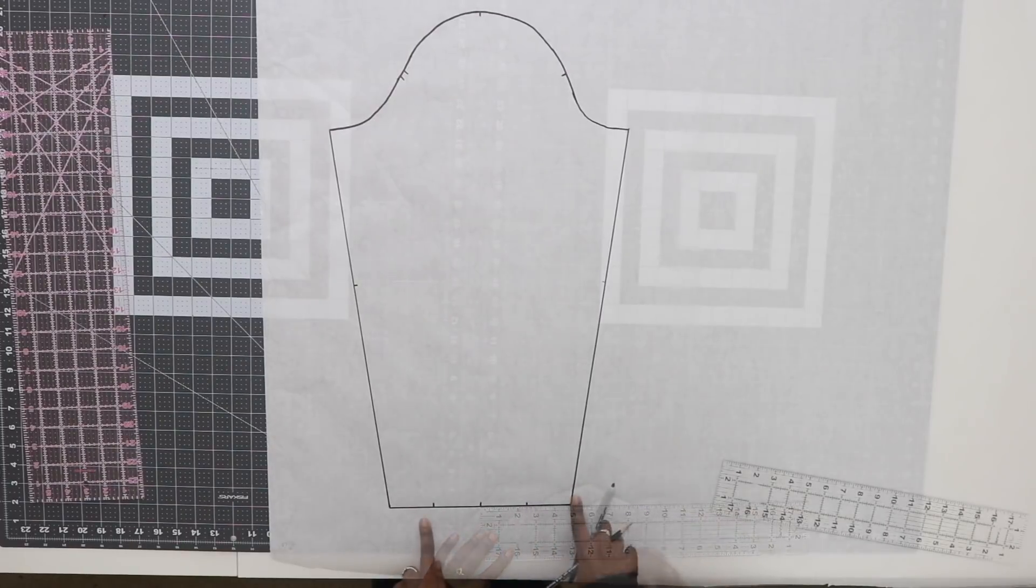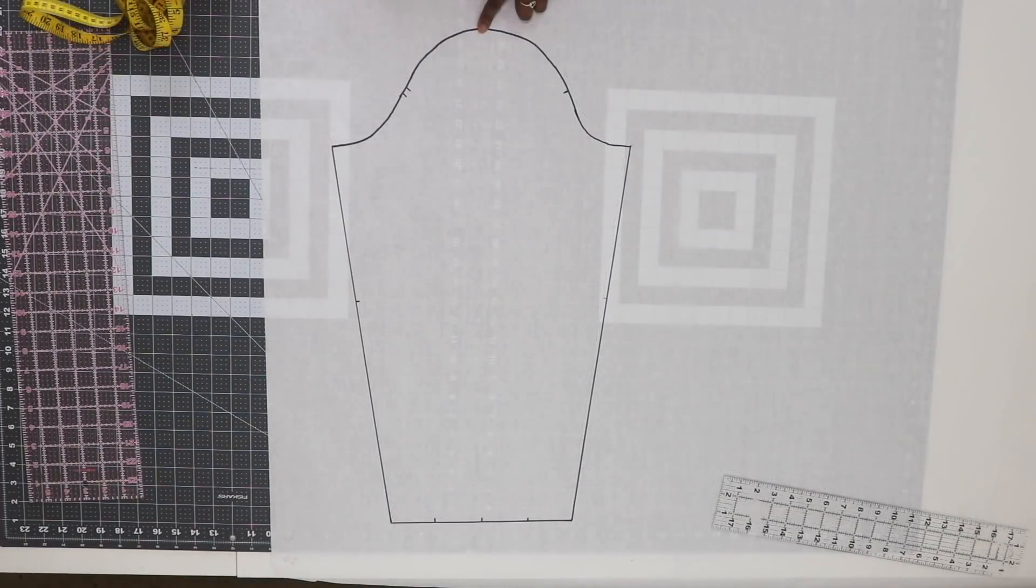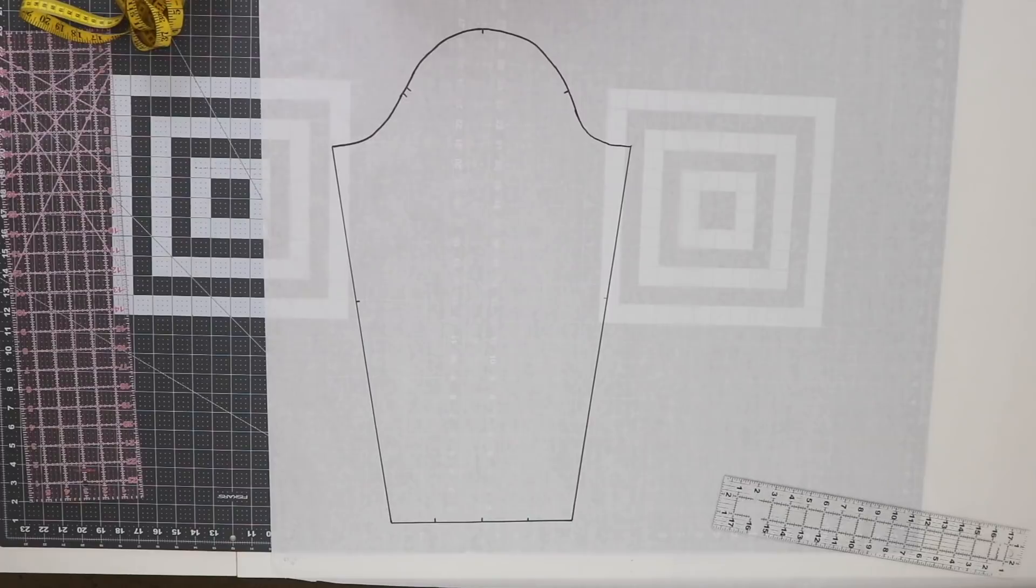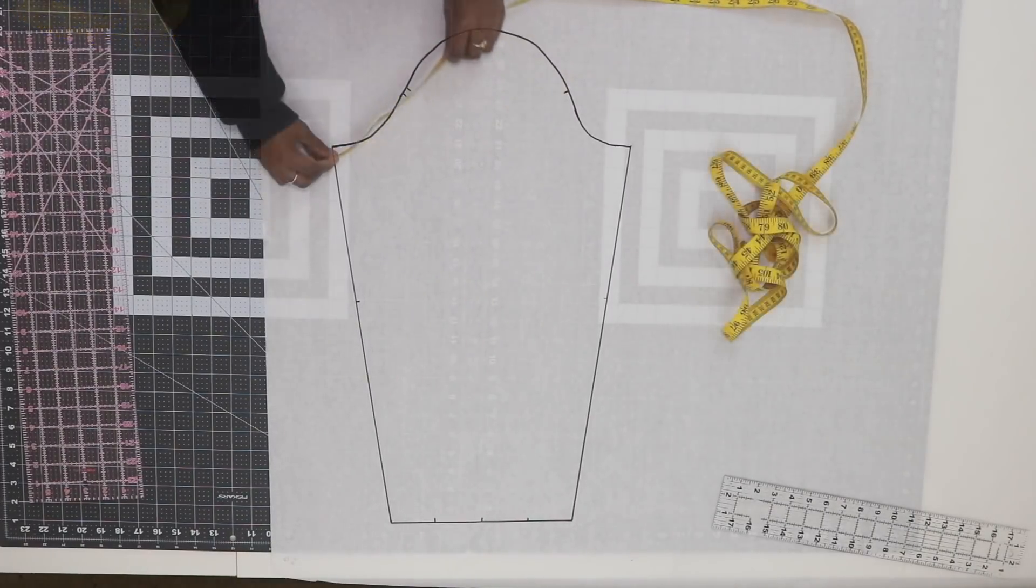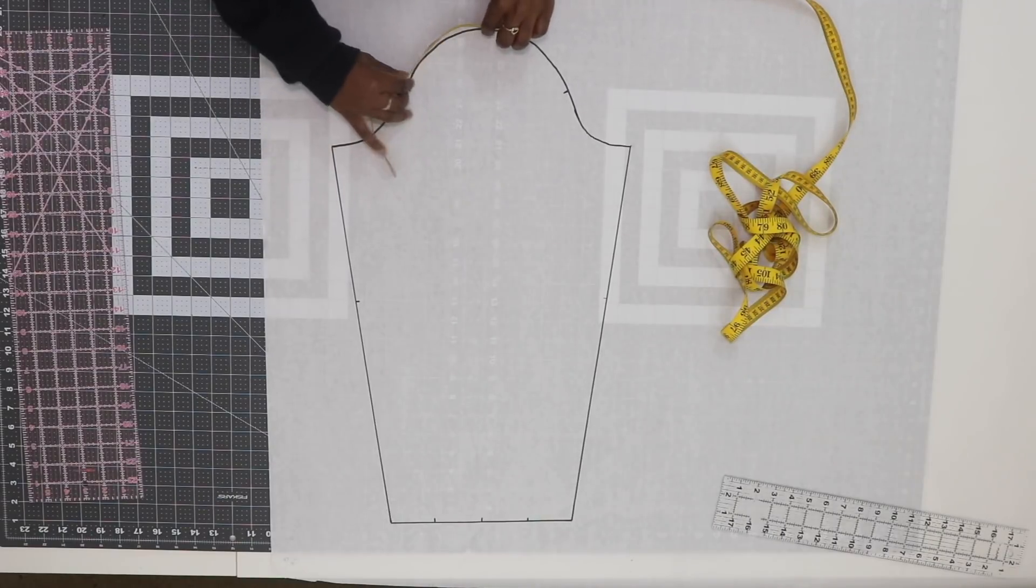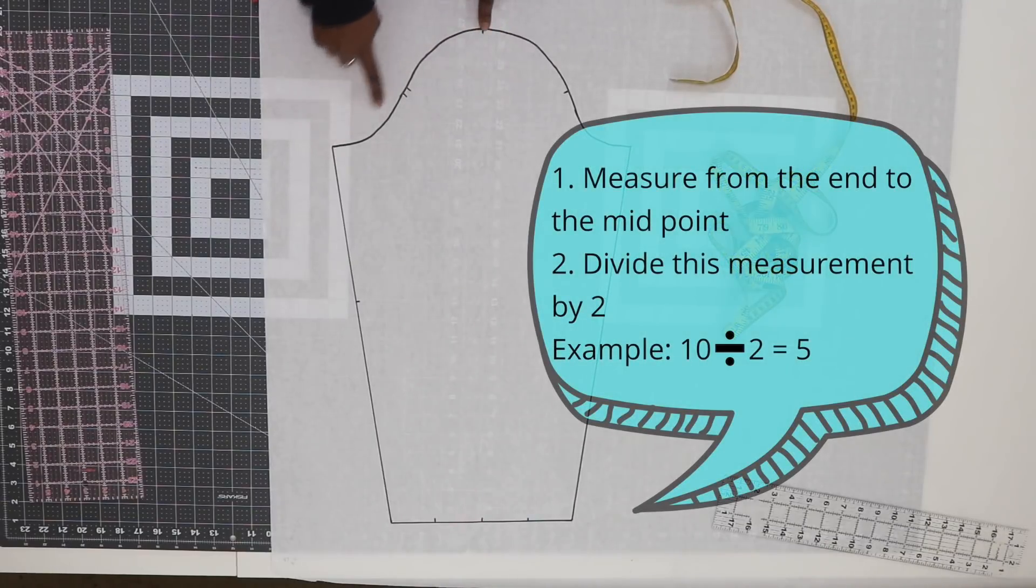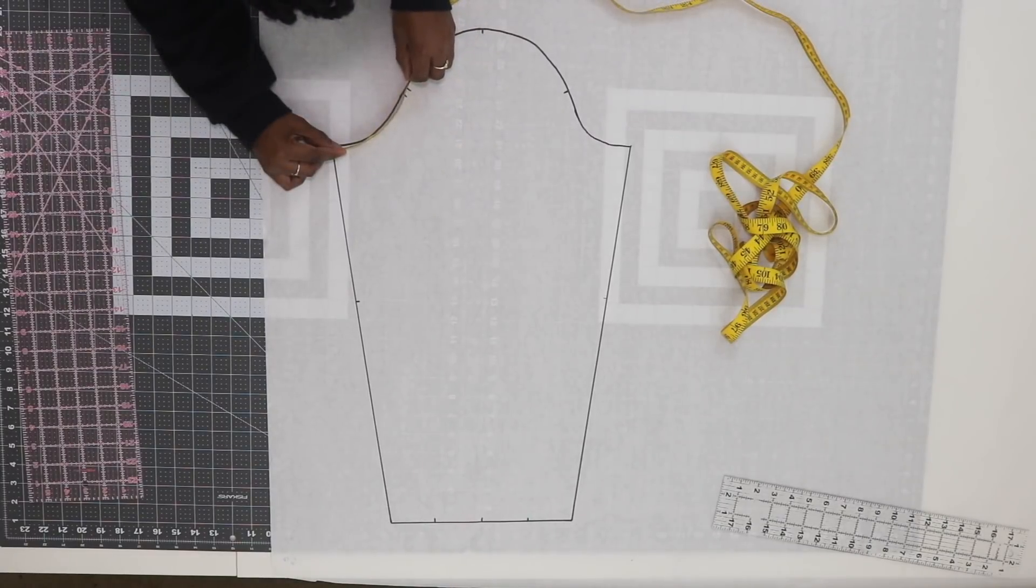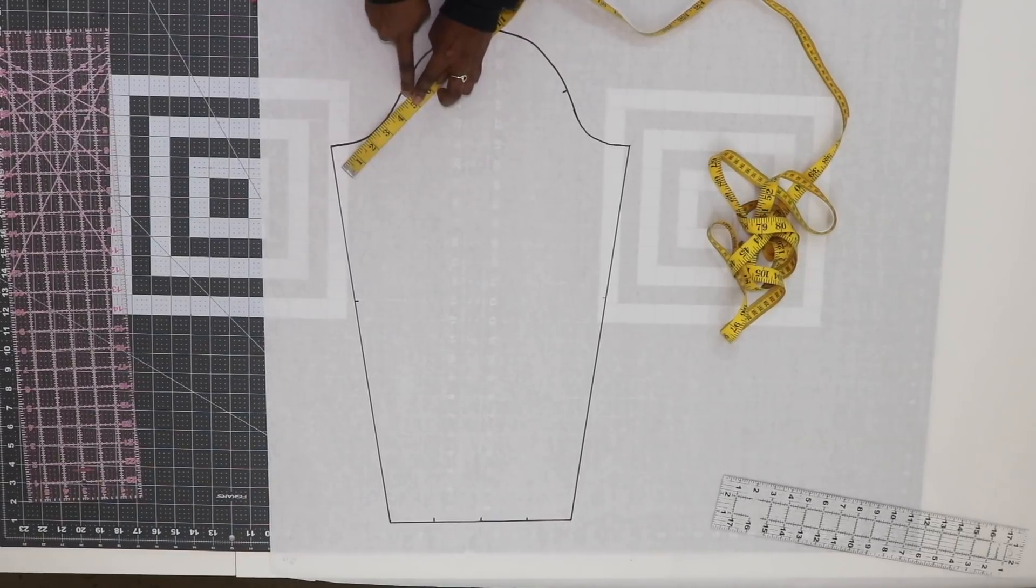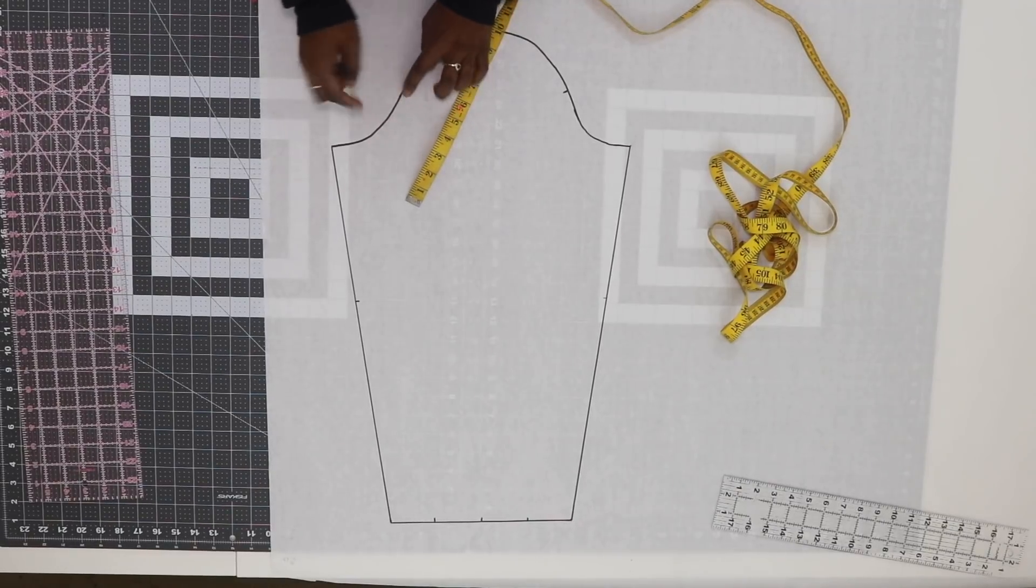Next we need to measure the cap. On my sleeve pattern I already have the midpoint determined, so I'm going to measure from this point to here along the edge. For me that's 10 inches, so the halfway point is 5 inches.